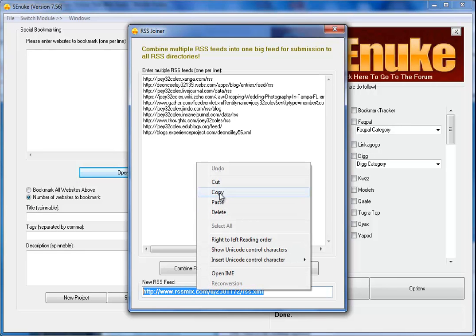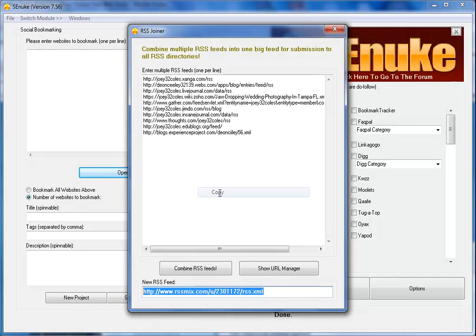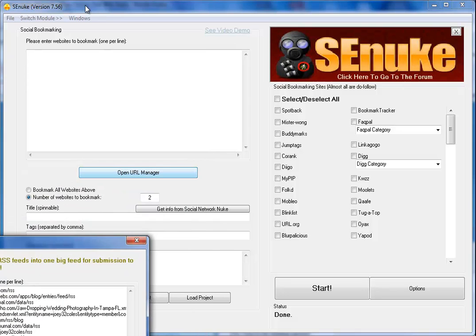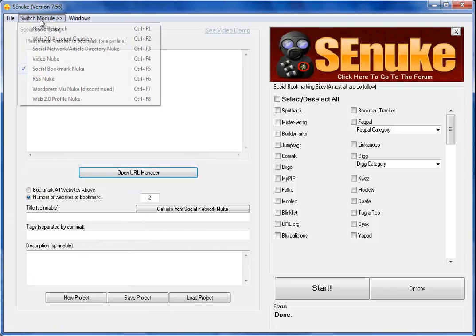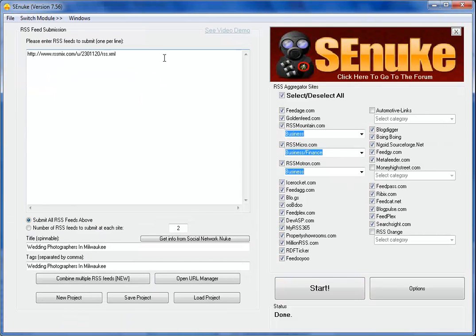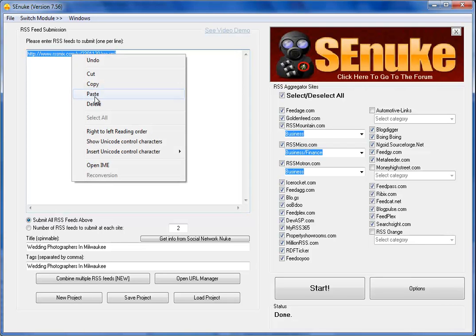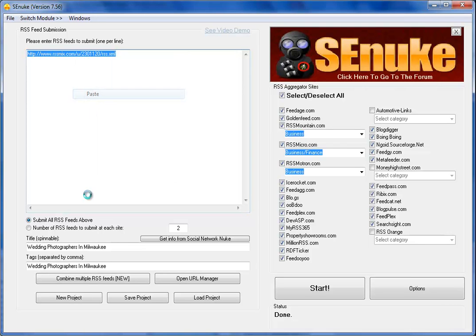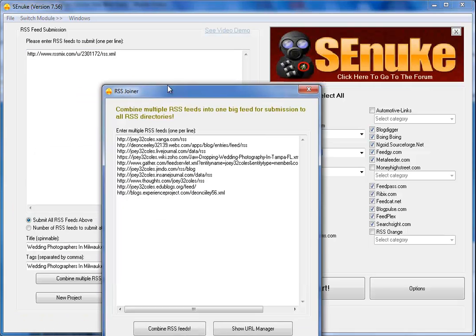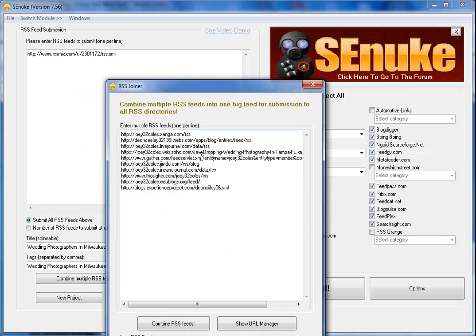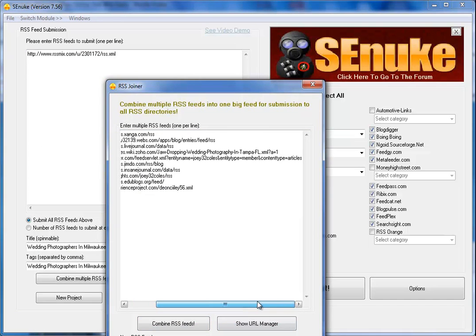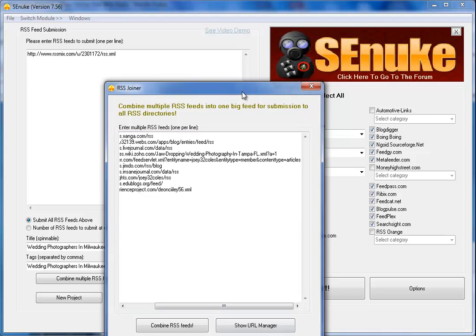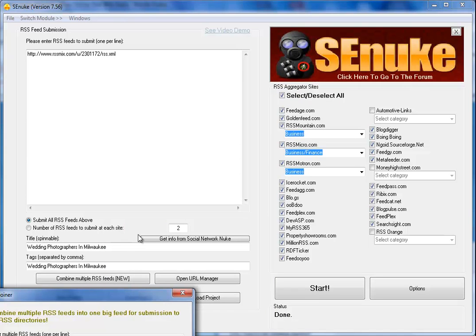So I then copy and paste that, then come back here and go to RSS Nuke, and I put it in there. I make sure that the right keyword is being used here. In this case, it would be Wedding Photography in Tampa, Florida.